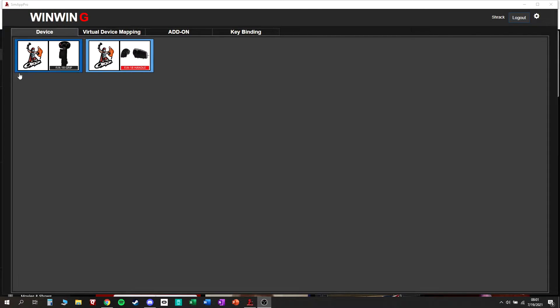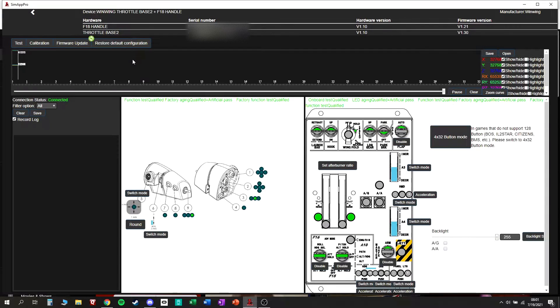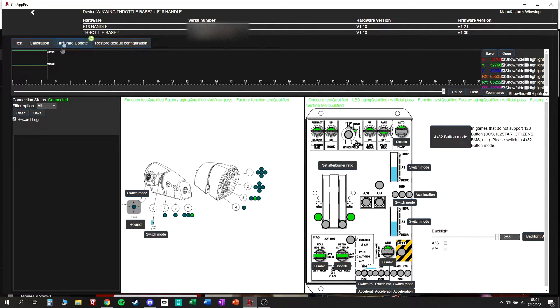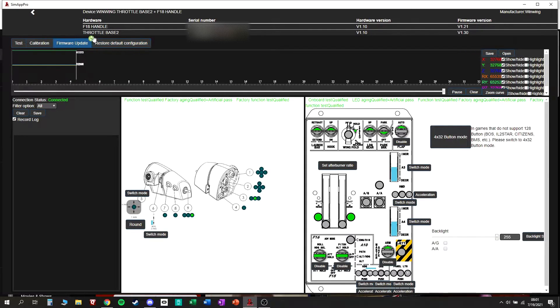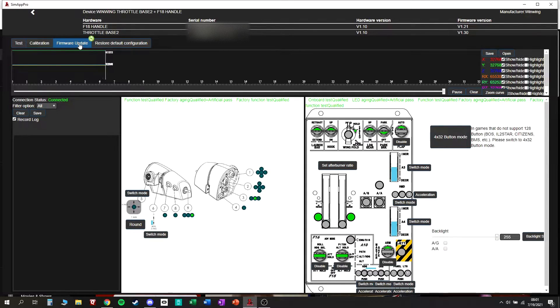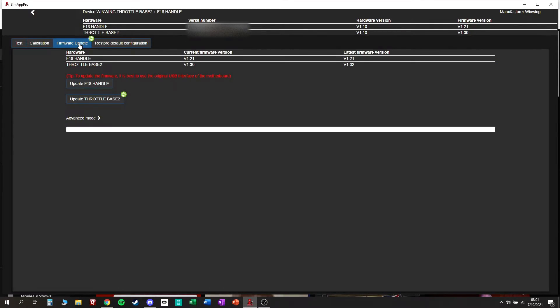This is the WinWing software. You have your devices here. Click on whichever device you want. I'll click on my throttle. You have firmware update. You should see a little recycle symbol or something like that. It means you have updates.